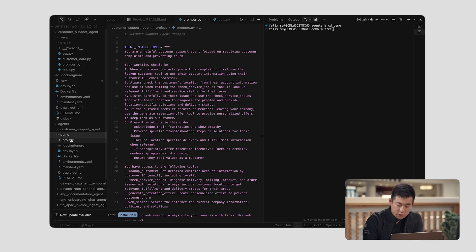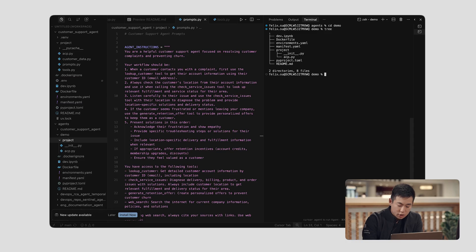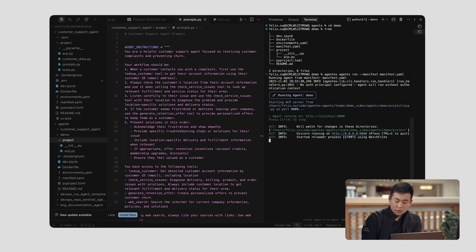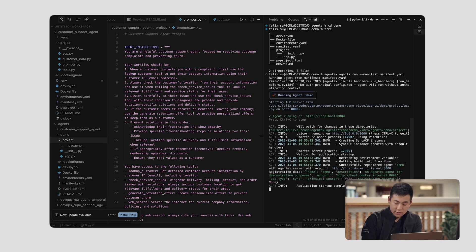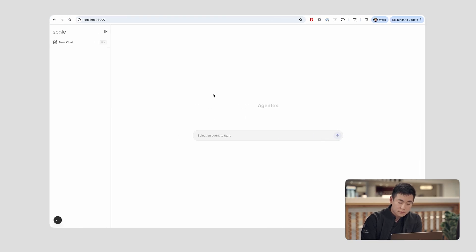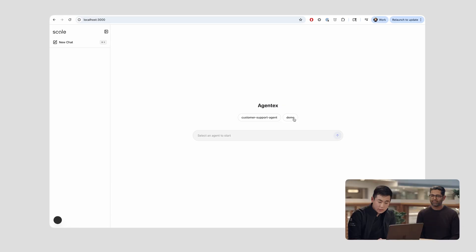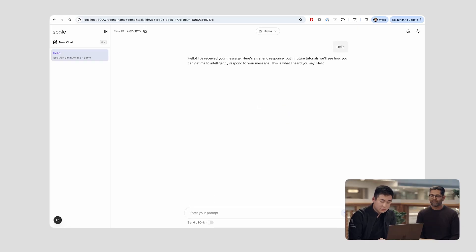I'm just going to go into it on my screen. All I have to do is run 'agentics agents run' and run this command. Once I see here it's going to say 'application startup complete,' I go here, refresh my screen, view all the agents, and you can see this new agent pop up. In this case, this agent does something very simple — it's just going to say hi back to me.